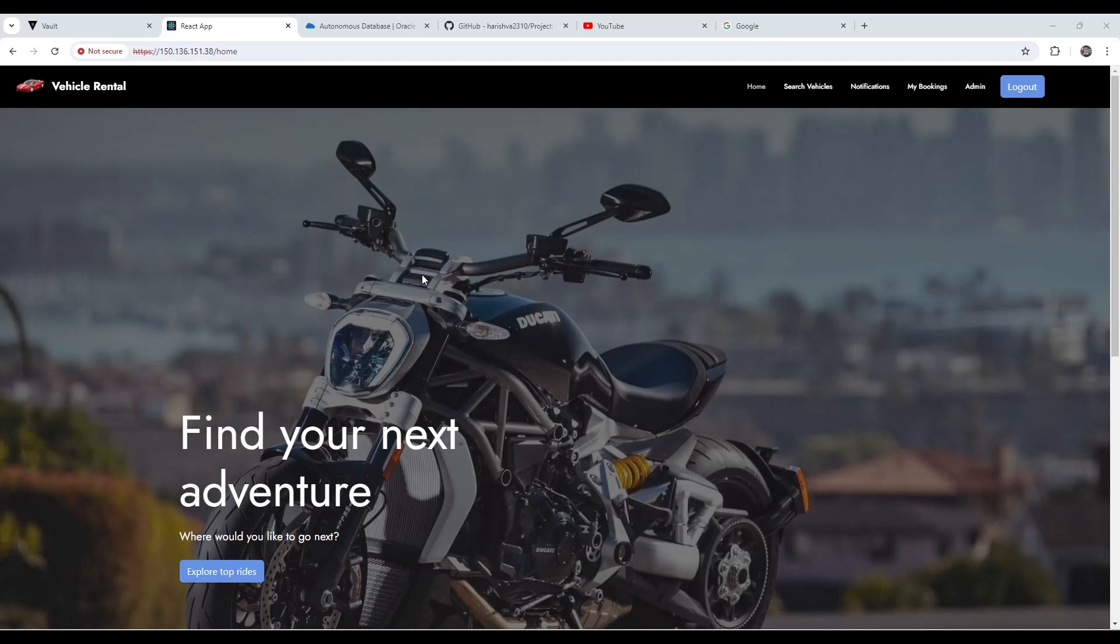Hi, this is a short demo on how to connect a Spring Boot application to the Oracle Autonomous Database. Currently, my Spring Boot application is deployed on Oracle Cloud using an Oracle Instance.